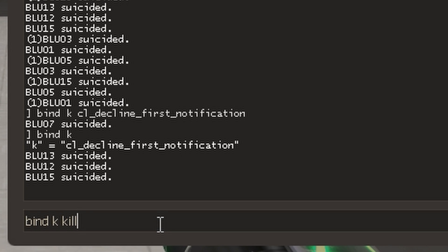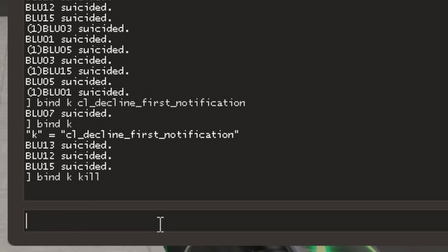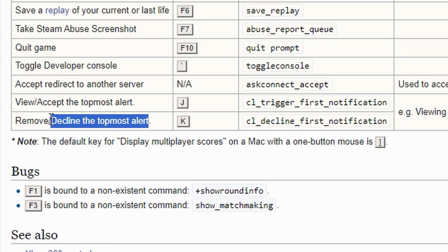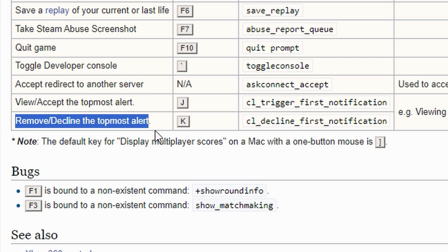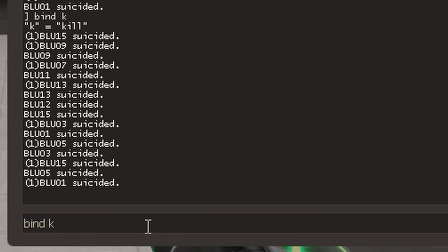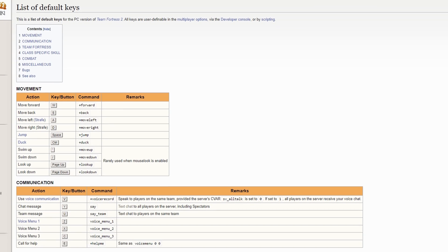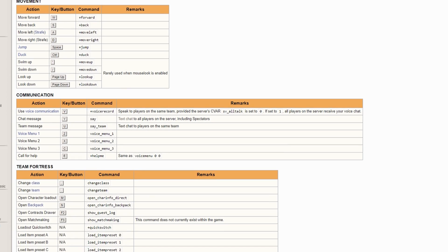If you accidentally bind the key, don't worry, you can reverse it by checking the default value for the given key and re-bind it to that value. All default key binds you can see here.